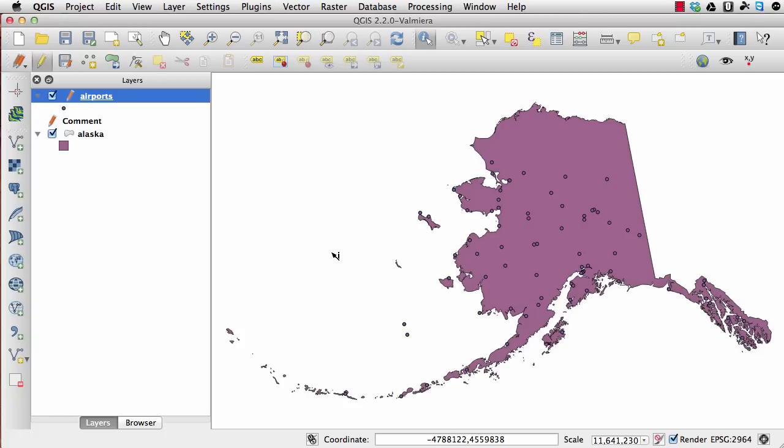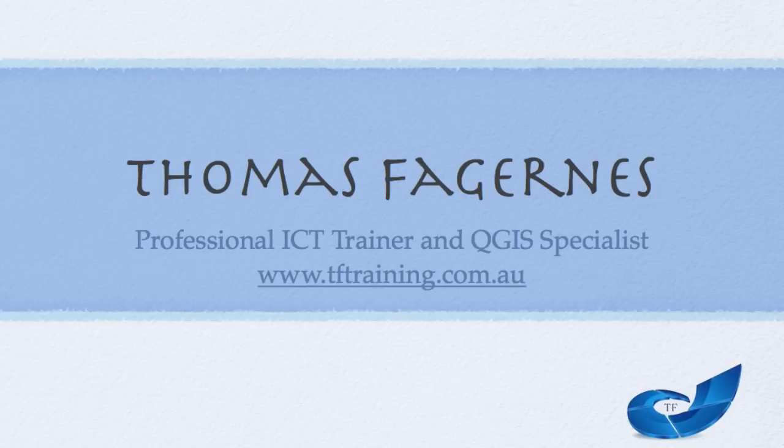So I hope that was useful. If you have any more questions, please just contact me at tom@tftraining.com.au or head to my website.